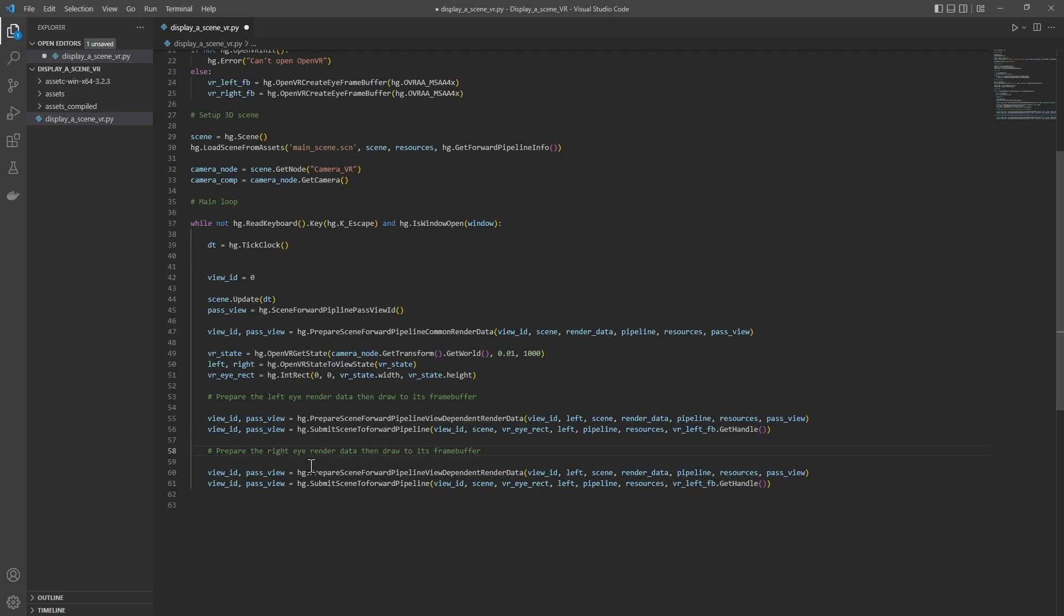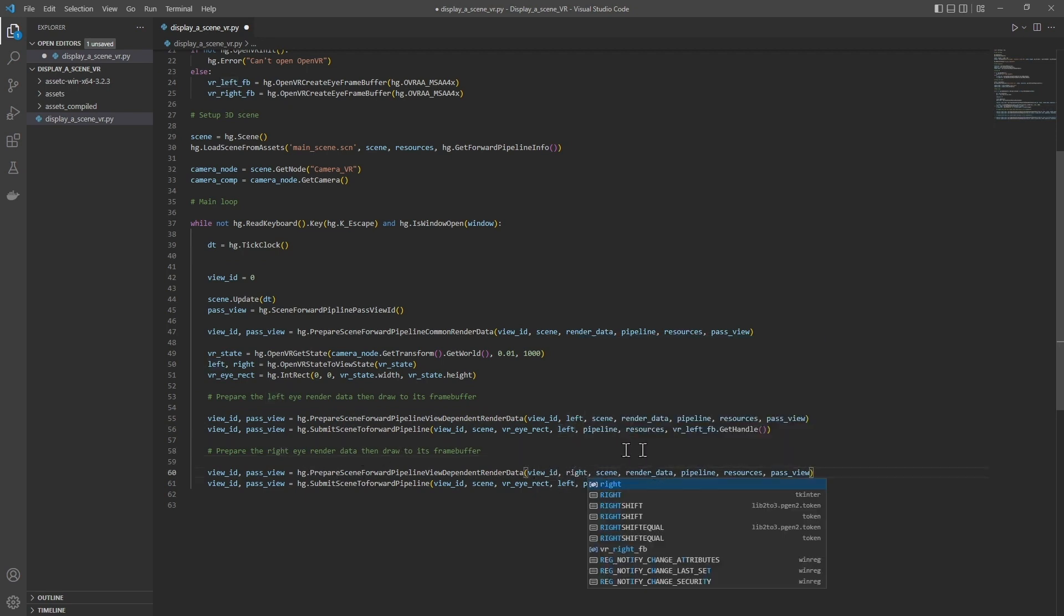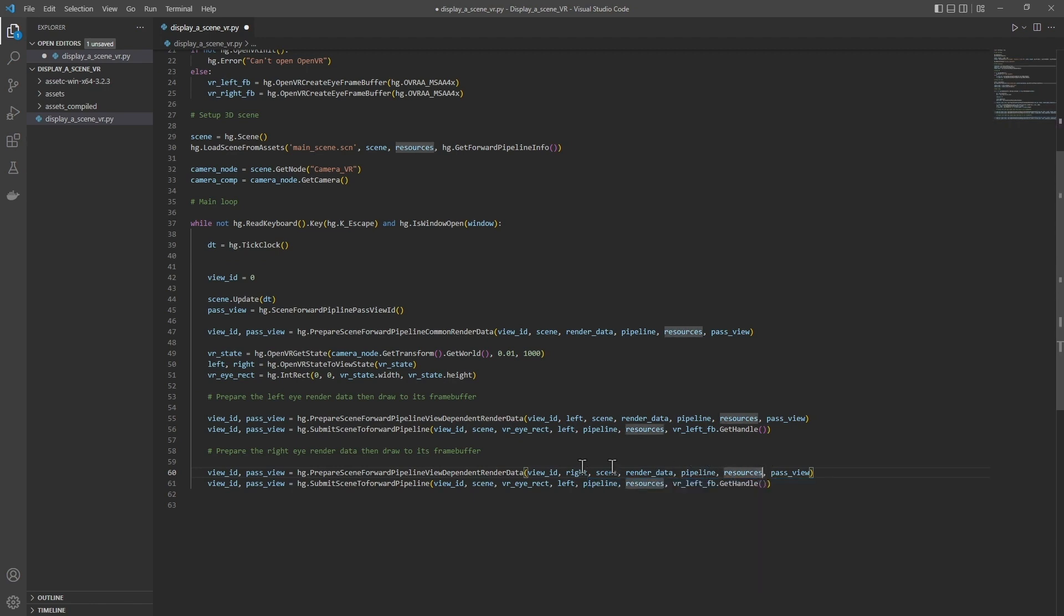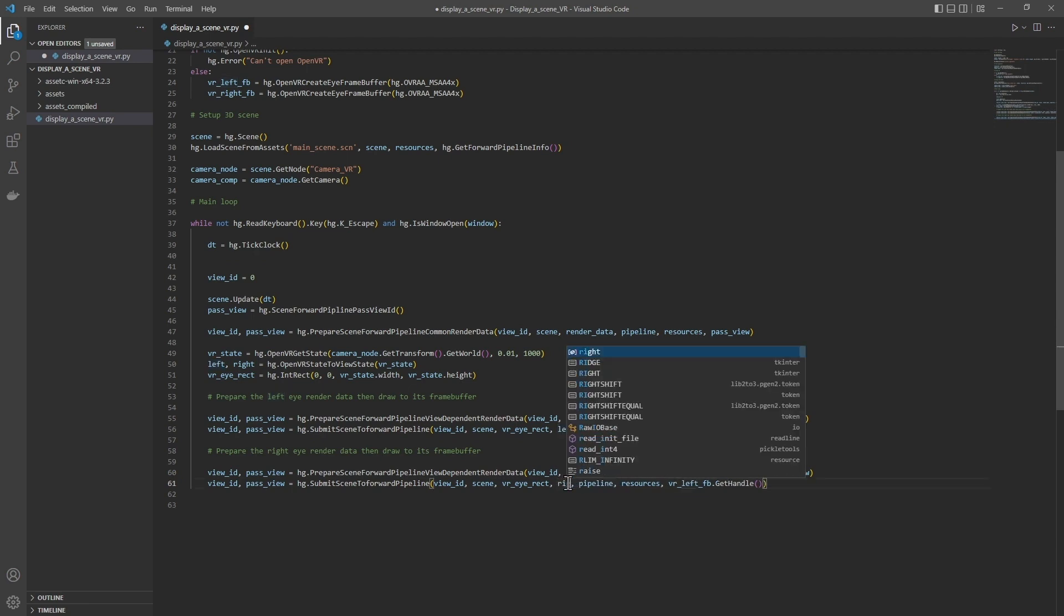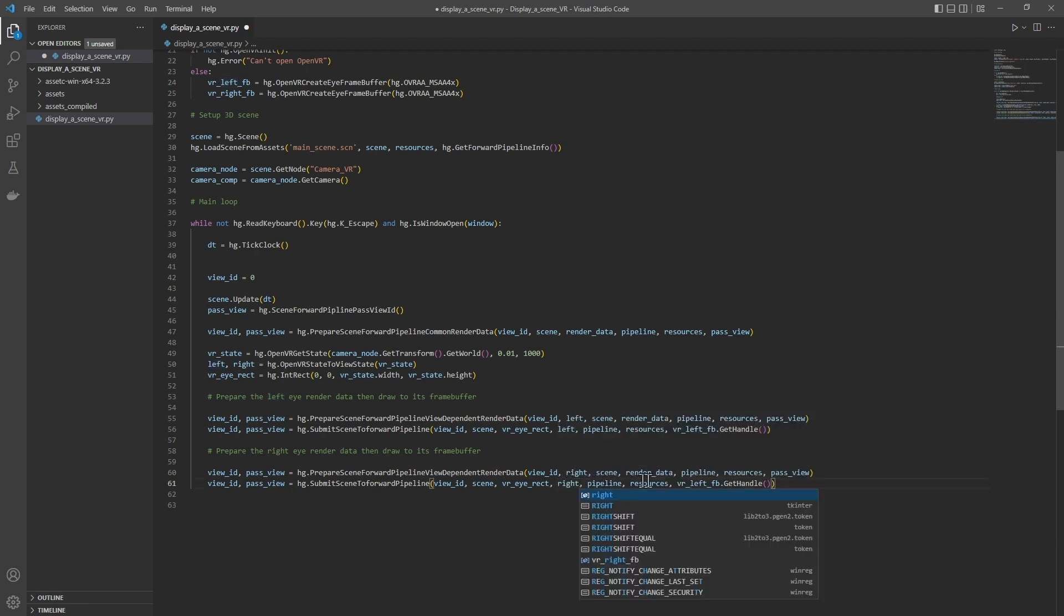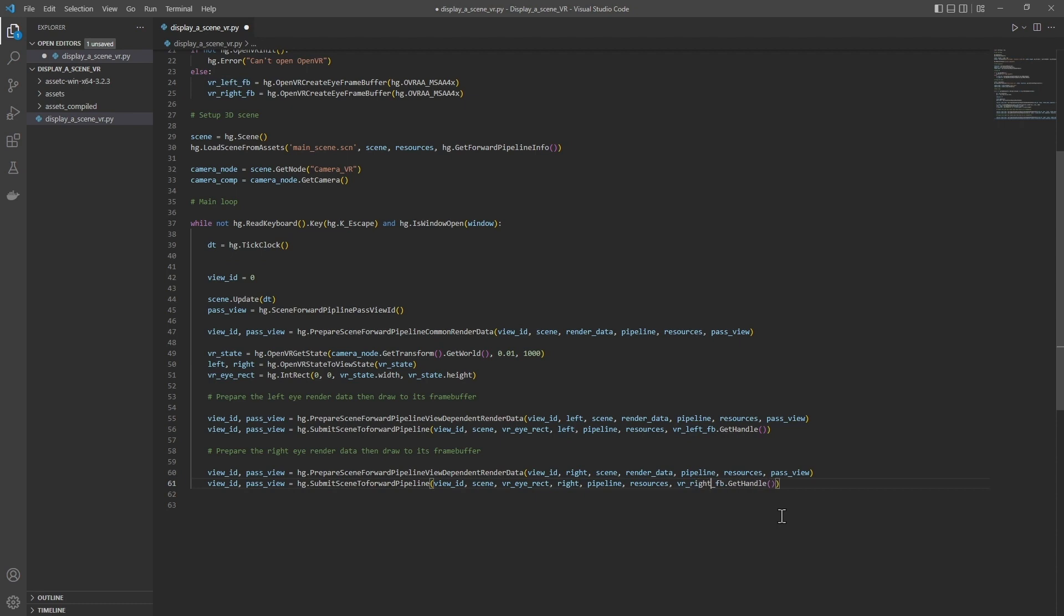Then we will do the same thing for the right eye. So here a copy-paste is enough. We just change left to right: render data, pass view, right, and the frame buffer right.